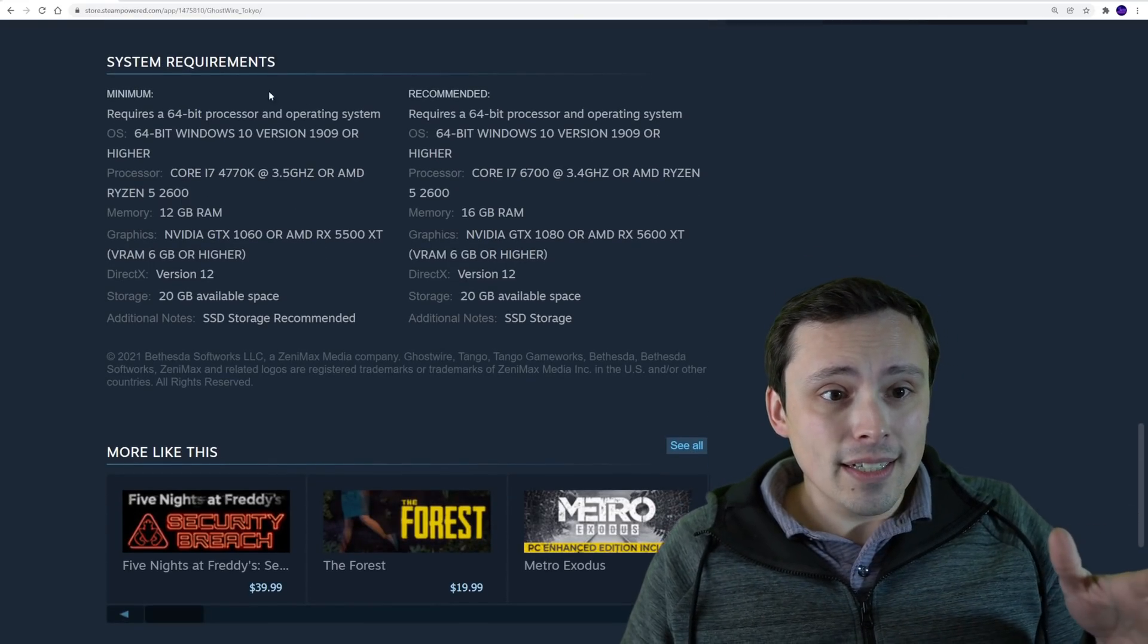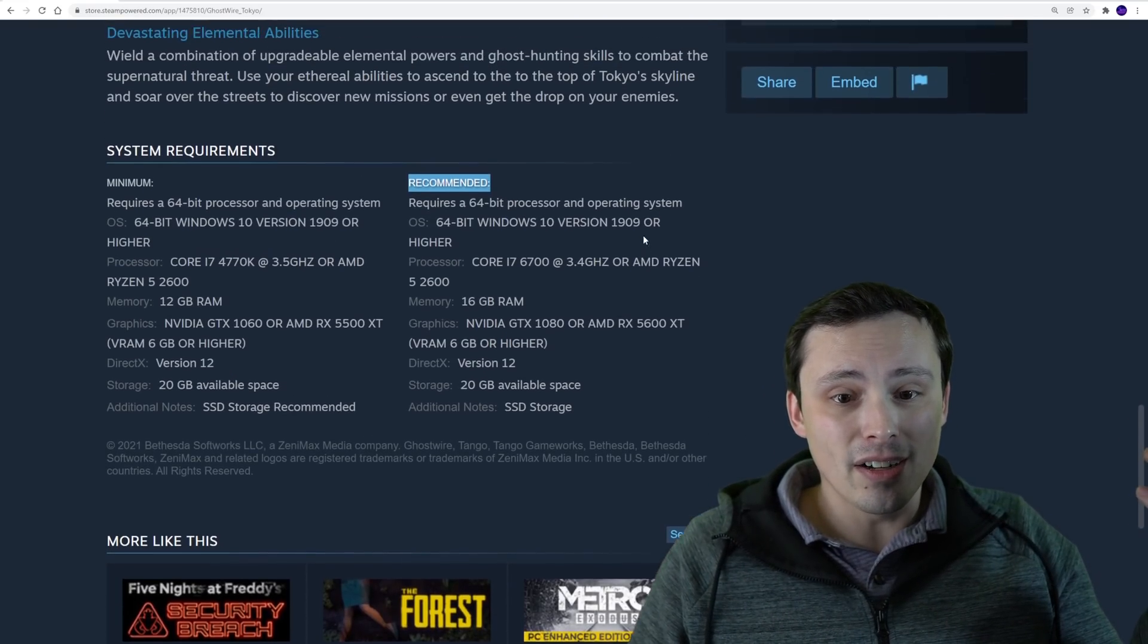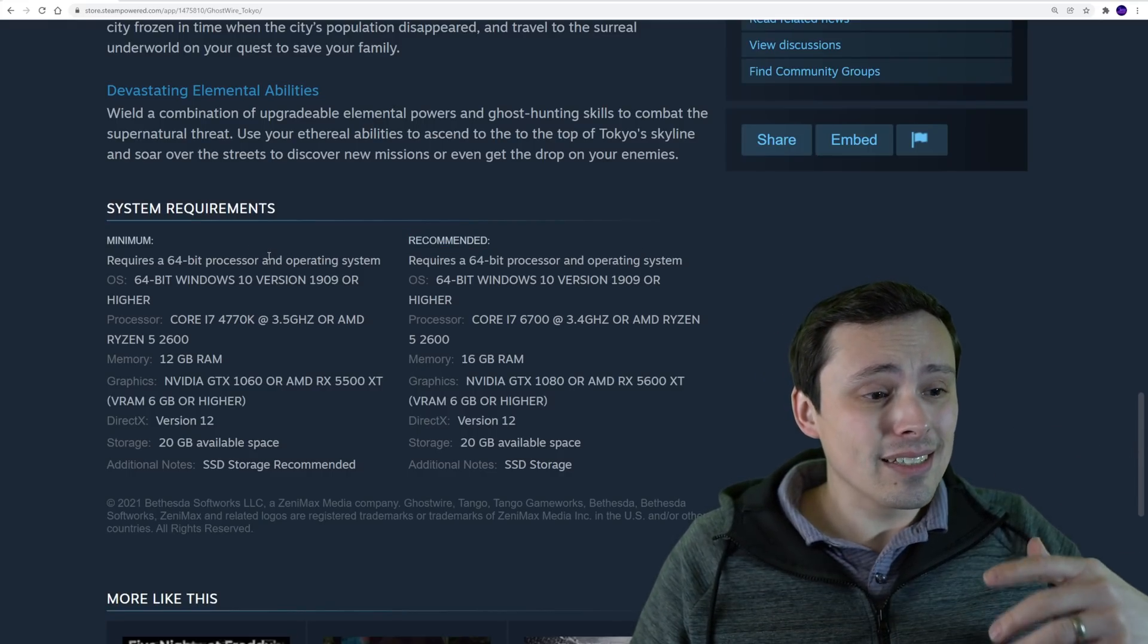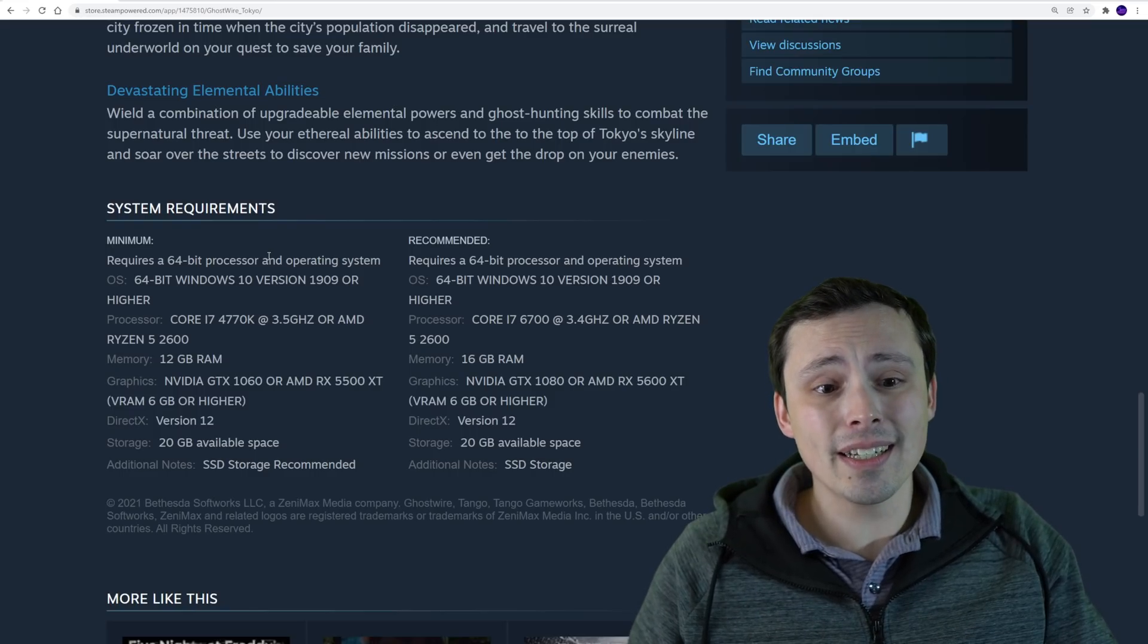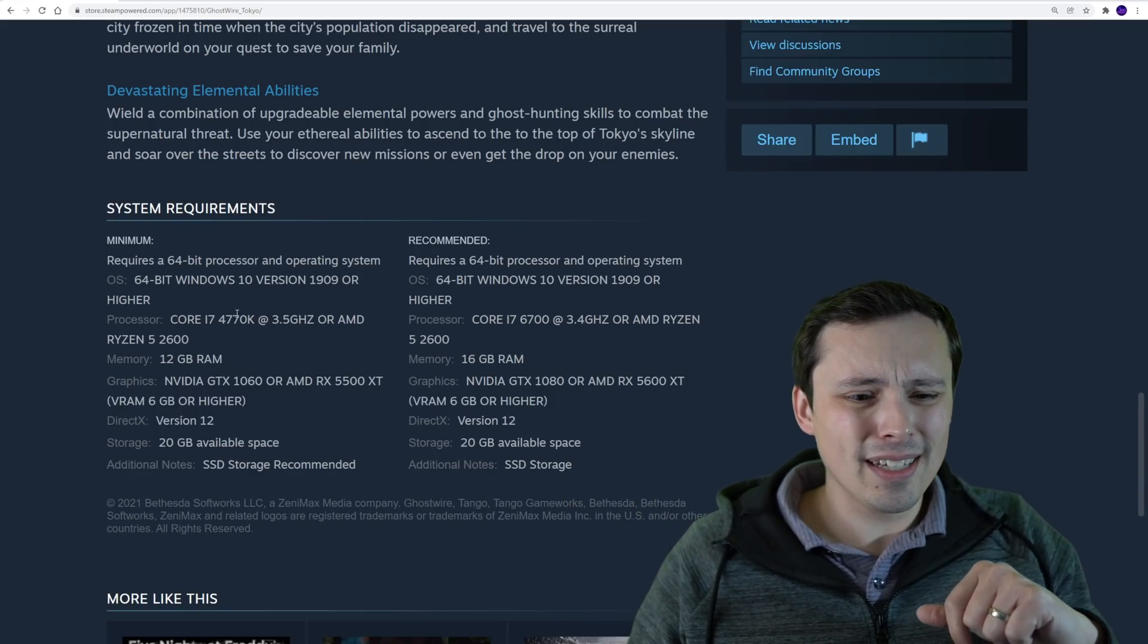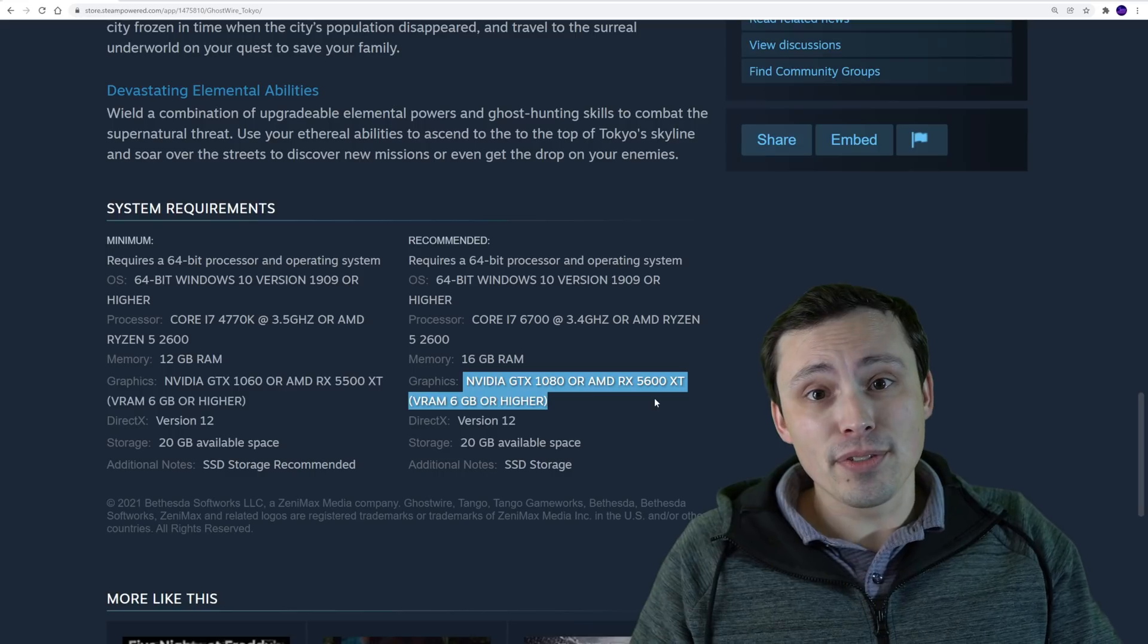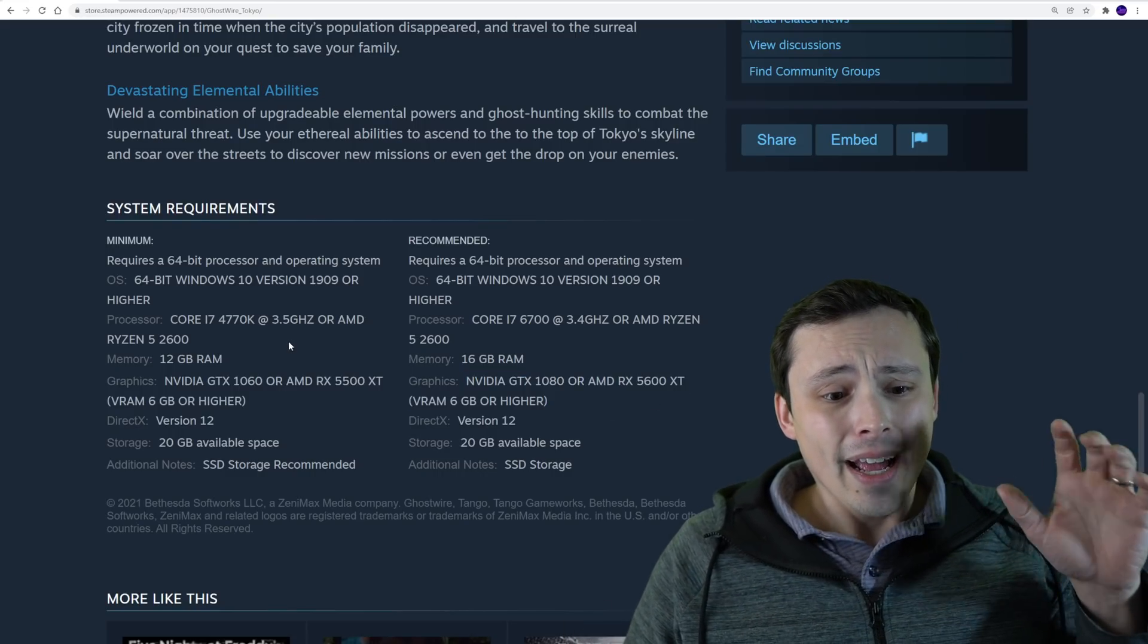Now the main things I notice here is first of all this is one of the old-school system requirements charts that honestly just kind of sucks. It gives you a minimum and a recommended. It doesn't tell you what resolution, frame rate, or graphic settings that is targeting. A lot of developers are doing that nowadays, this one isn't, sorry. So anything about what these actually mean in terms of your performance is gonna be kind of speculation, although I do have some speculation about that.